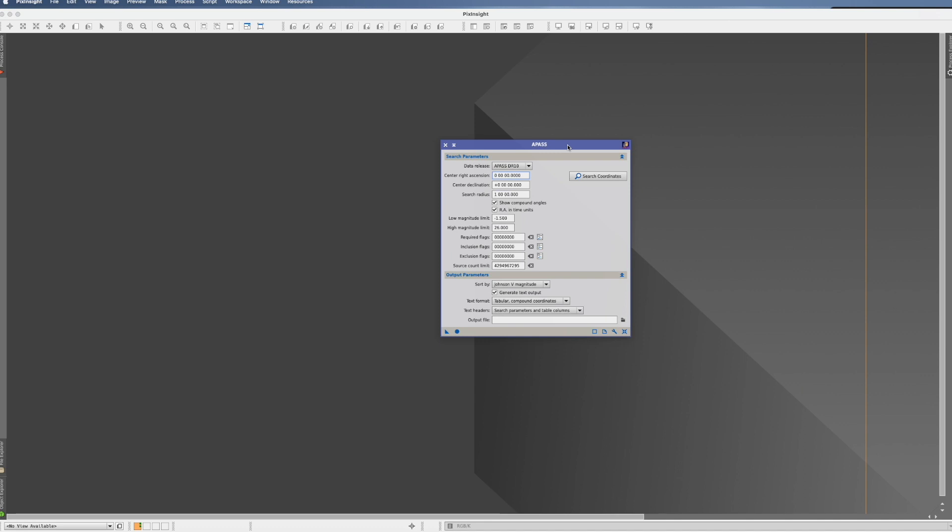In principle this is not a process at all. This is a star catalog and what actually is cataloged is the color of the stars, or to be precise, the detailed photometric measurements.